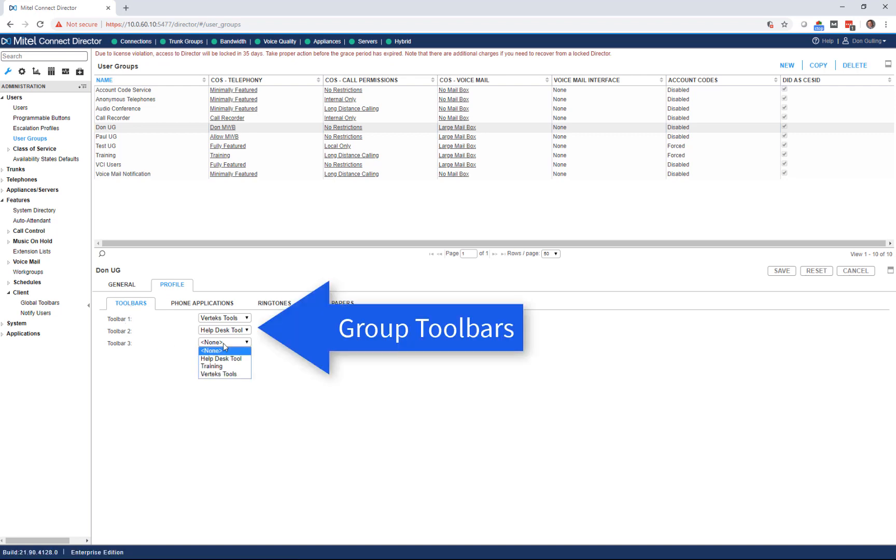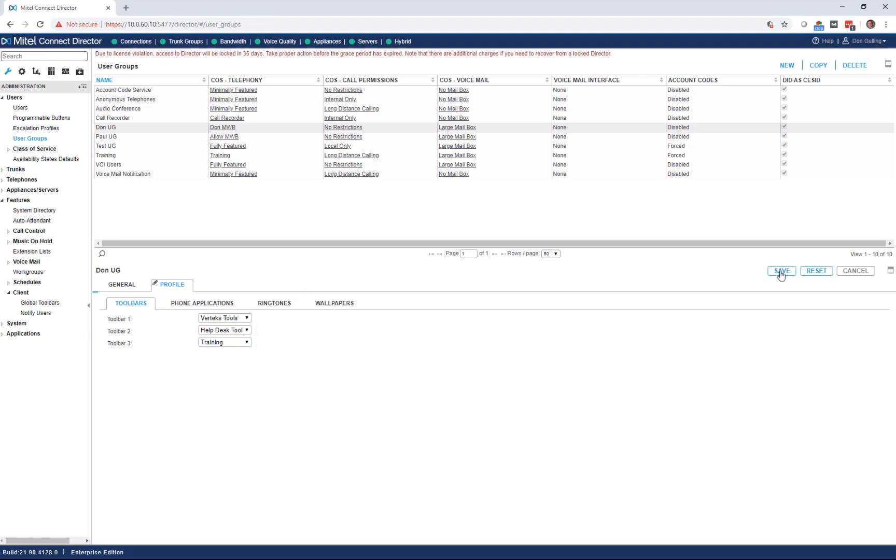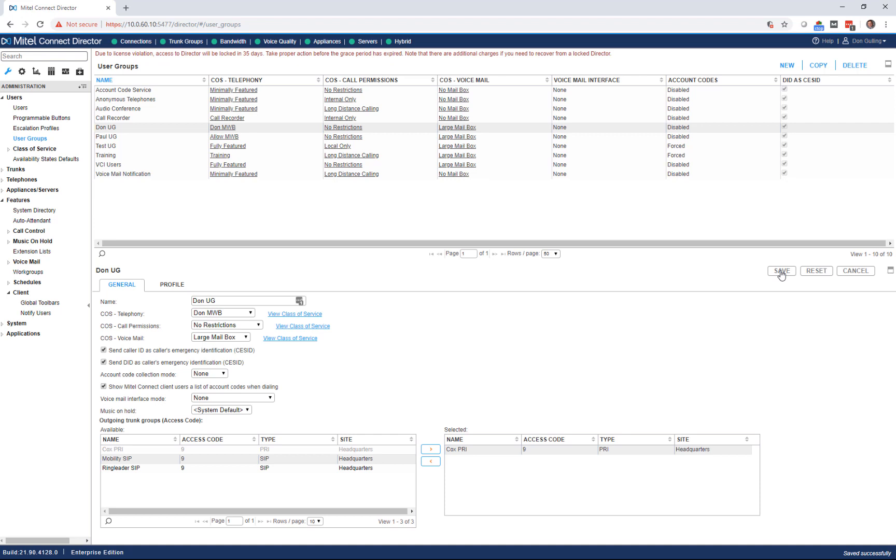I'm going to go to toolbar number three, and you see here that training toolbar we just created is available. I select that. I click save. Simple as that. What I've done is I've created a new global toolbar, added a function to it, assigned it to a user group.